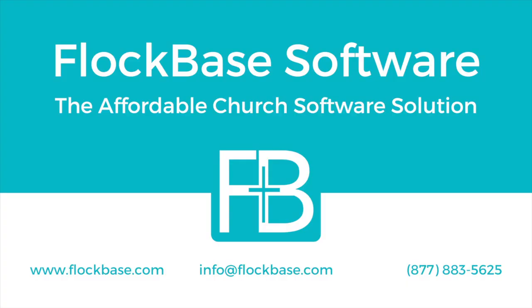For more information on any Flockbase features, please check your user guide or visit the resource tab at www.flockbase.com. We are also available to answer your questions by email at info@flockbase.com or by phone 877-883-5625. As always, I hope God continues to bless your ministry.